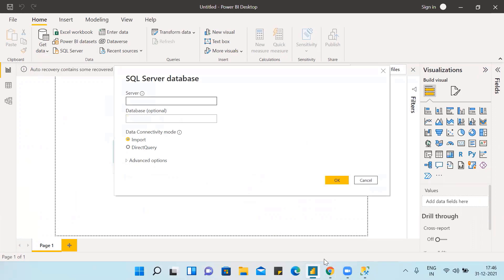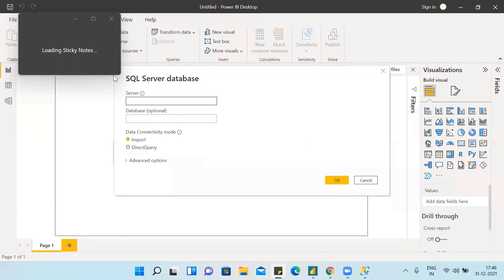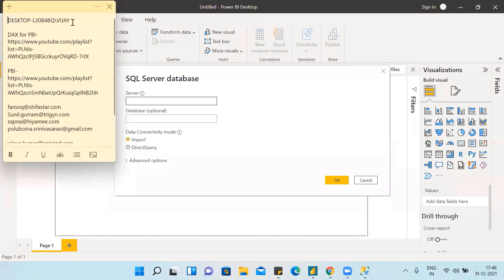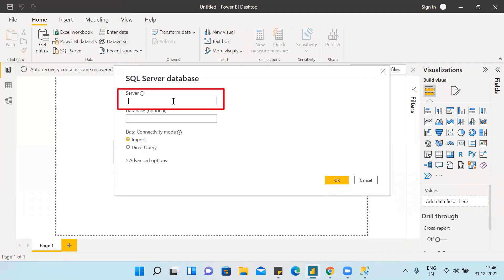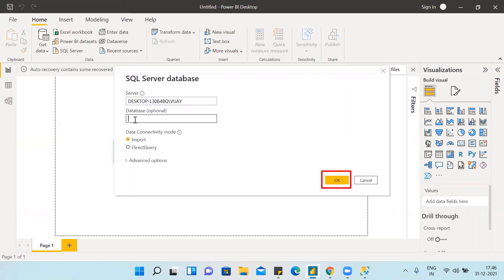Now I am giving my server name. The database name is optional. Hitting on OK.